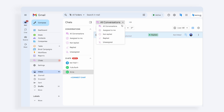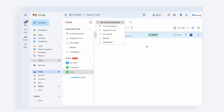All conversations are assigned to yourself, not replied, replied, or unassigned. Apart from this, you can close or delete a conversation from here.